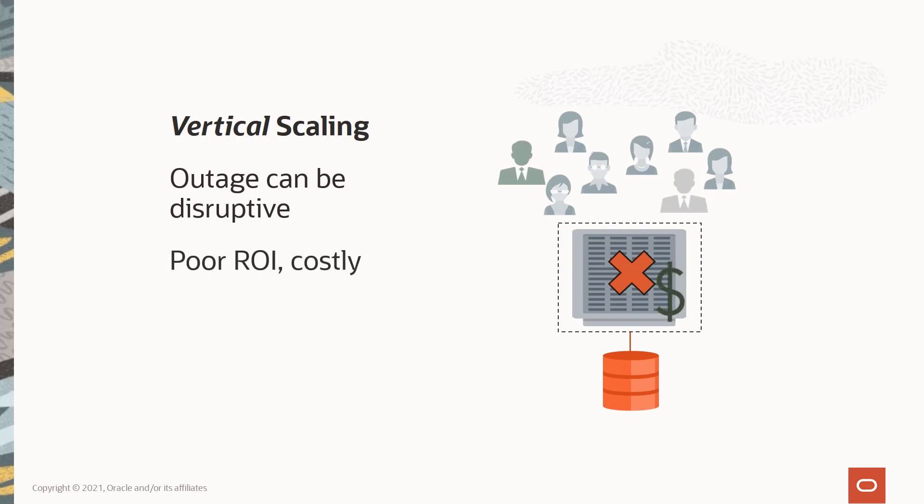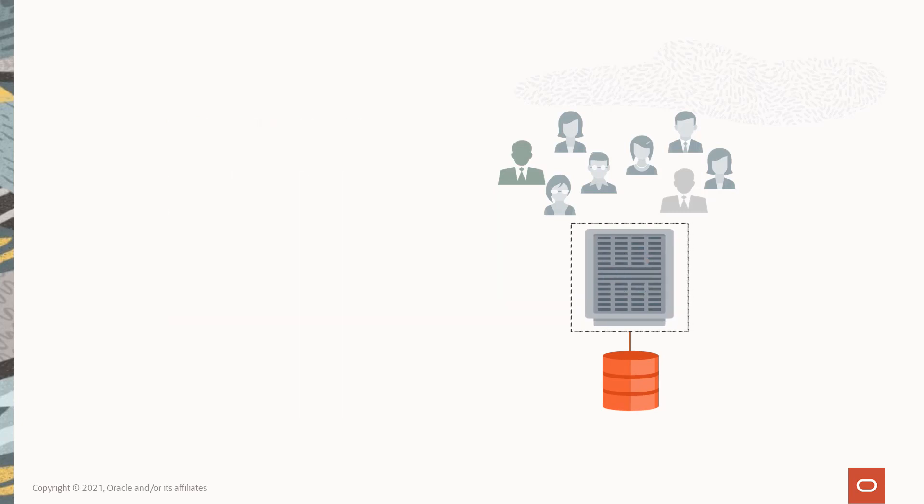good return on our investment and sometimes just moves the performance bottleneck elsewhere in the server. The alternative—replacing the old server with a new, larger, and more powerful one—is even more expensive and leaves us with old hardware to find a home for. Even then, the larger machine still has performance limits. So what's the solution? Horizontal